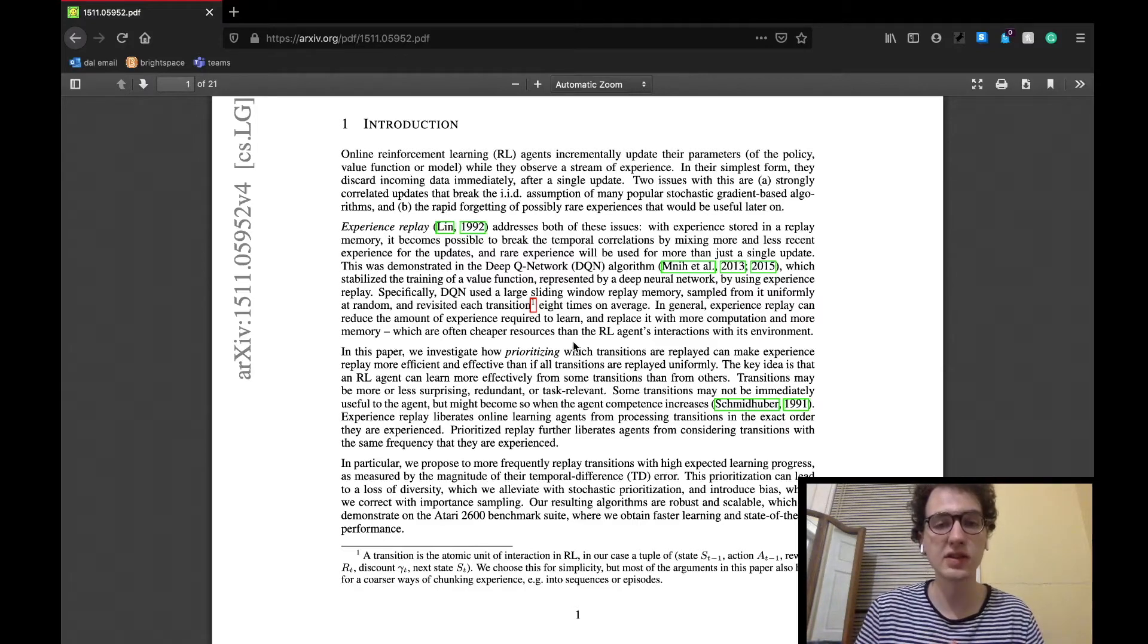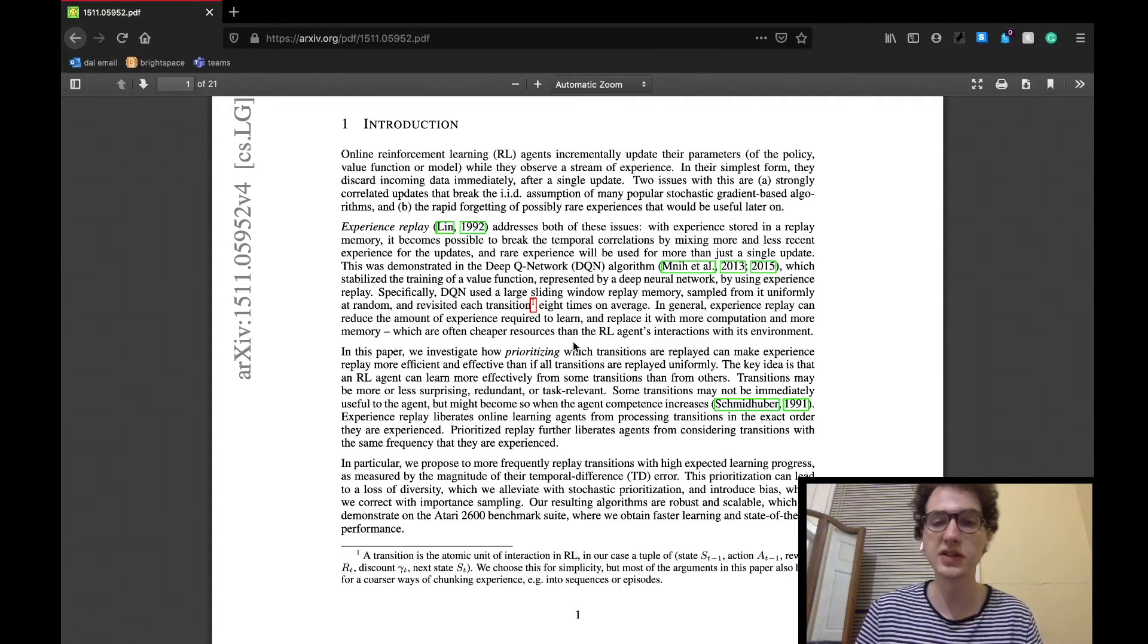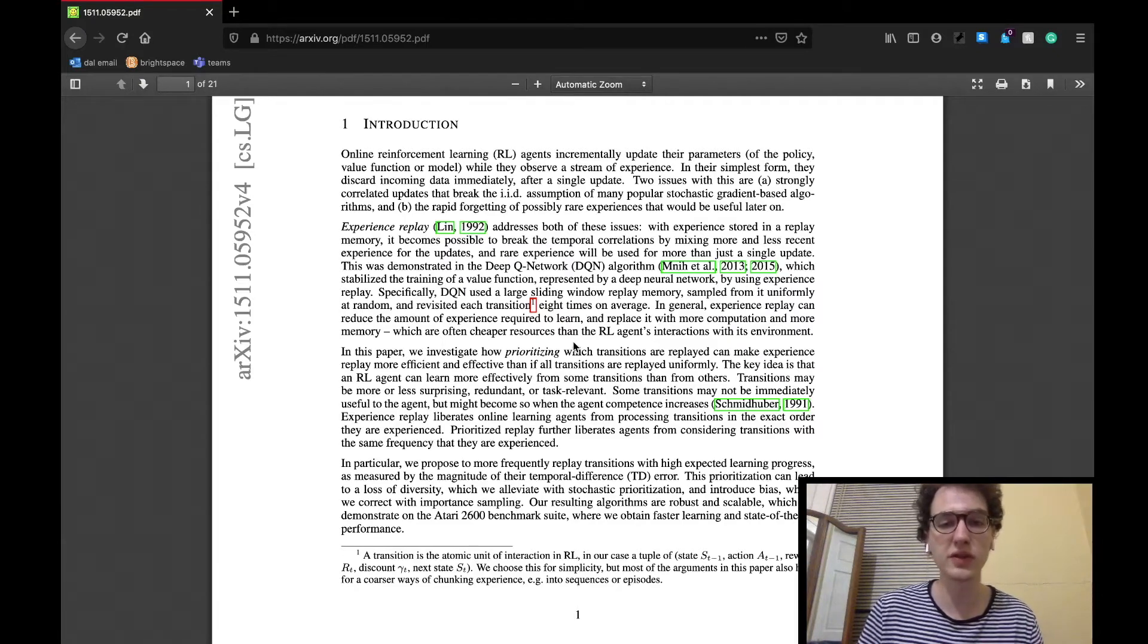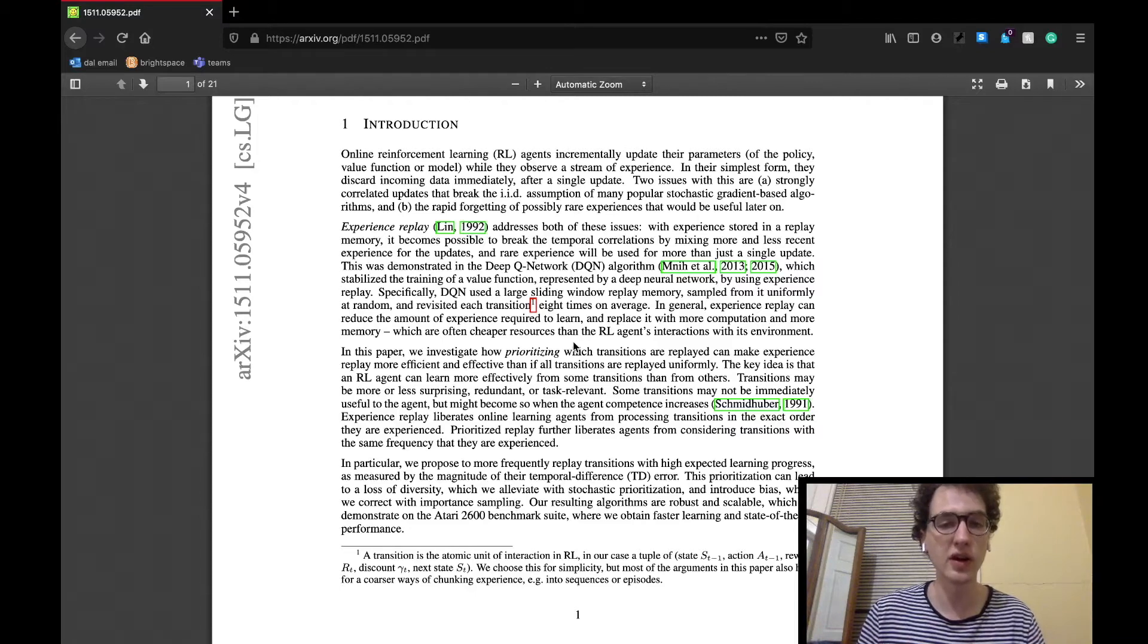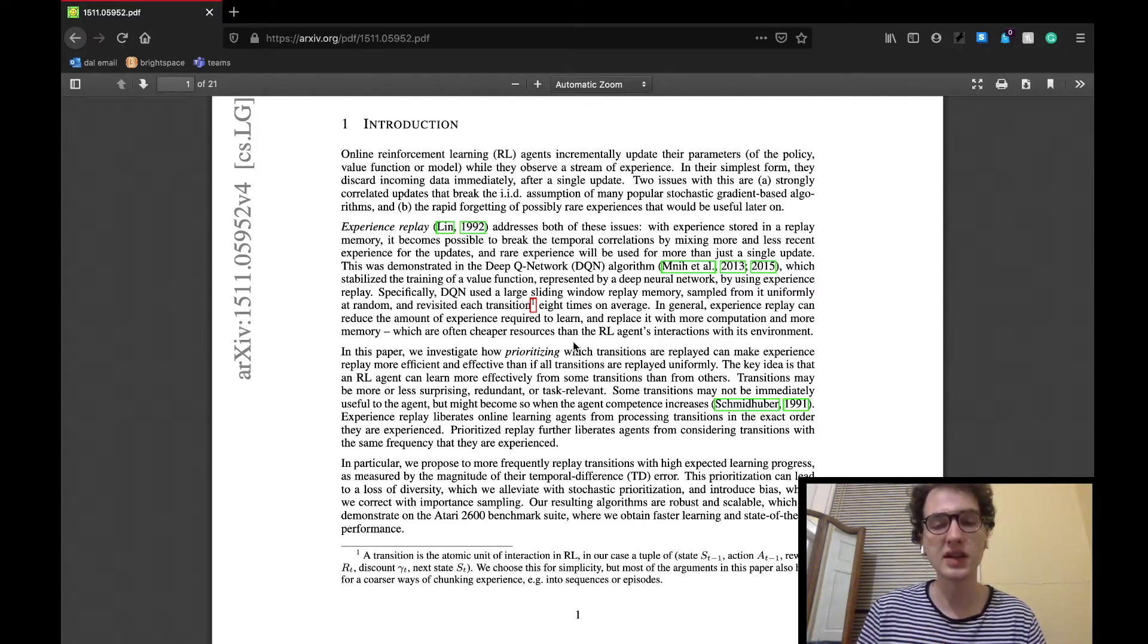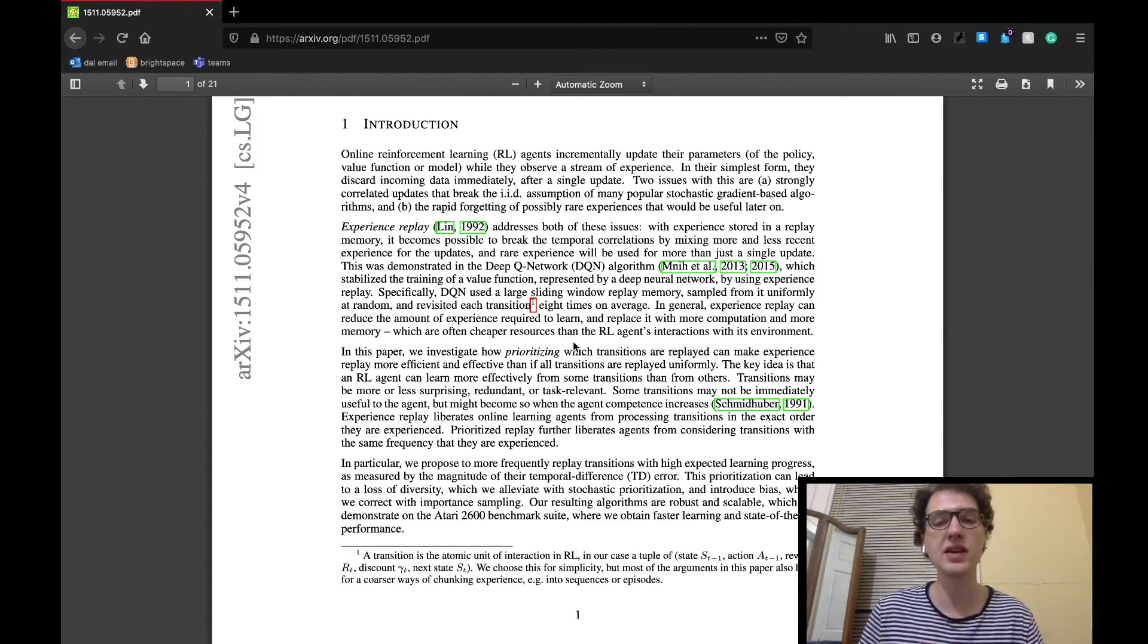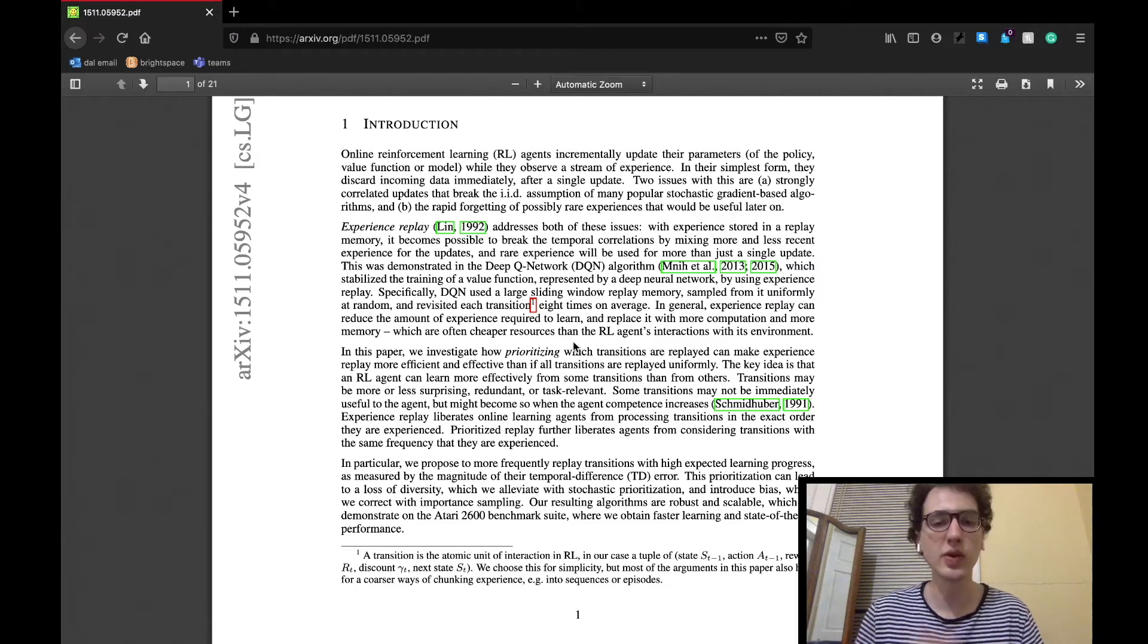The paper says that this may be useful for the agent, as some iterations are just redundant, while others may be more useful to the agent, especially later on. This, in a way, creates a better learning environment for the agent, as they can sample from experiences that may yield more success.